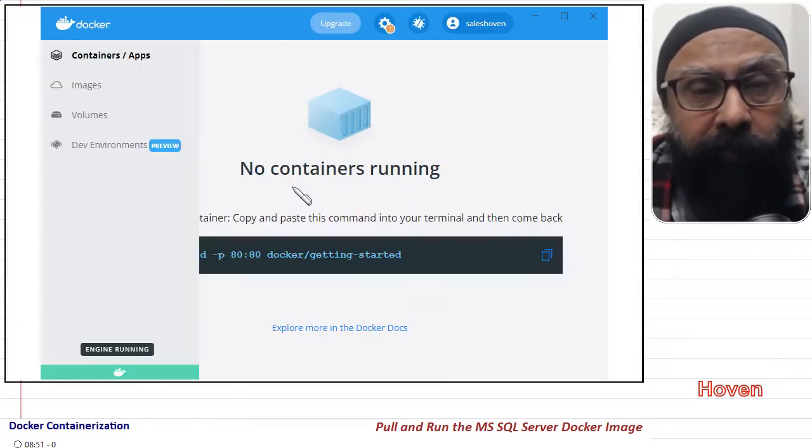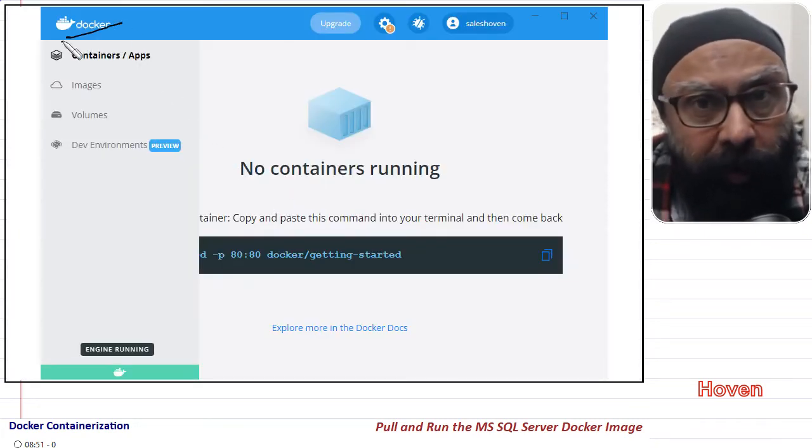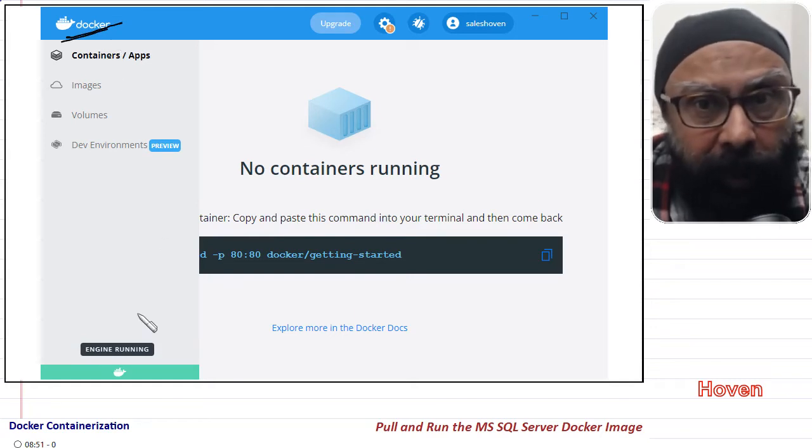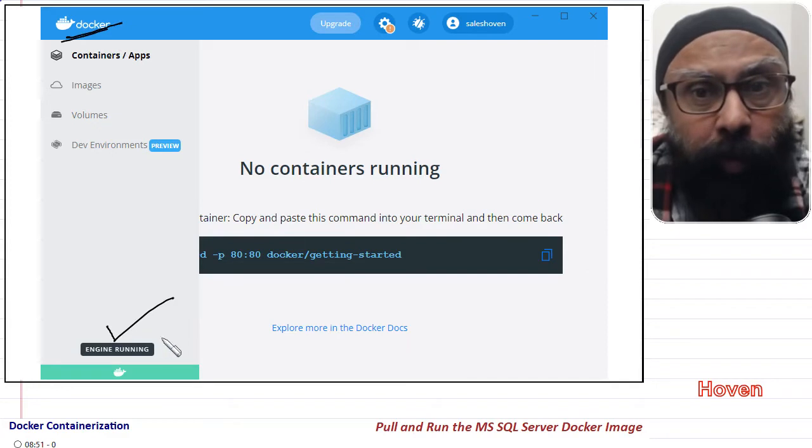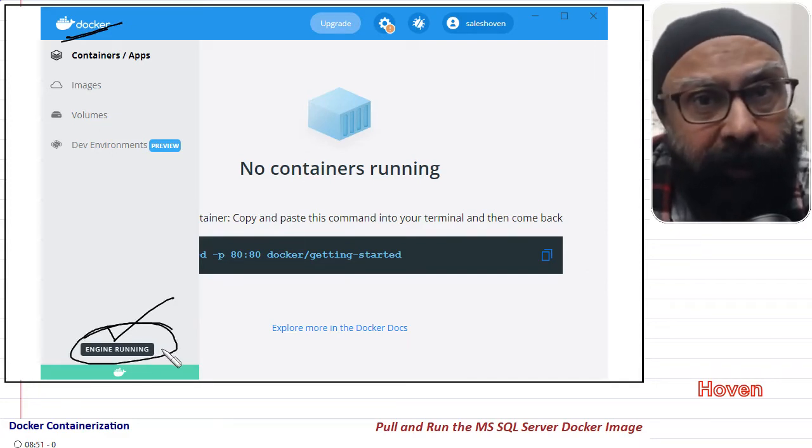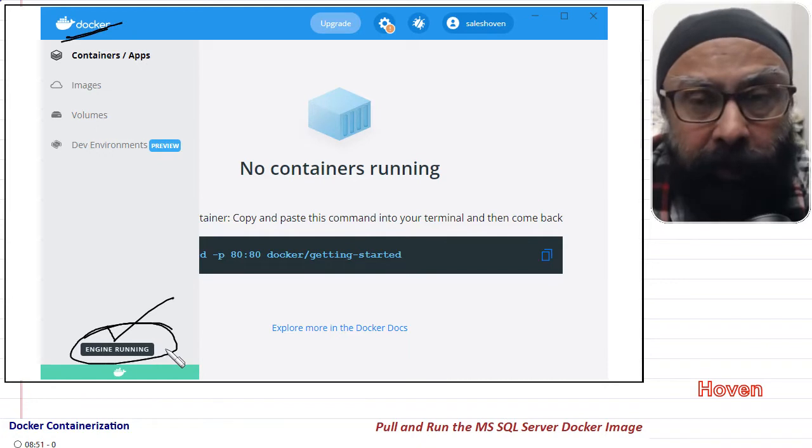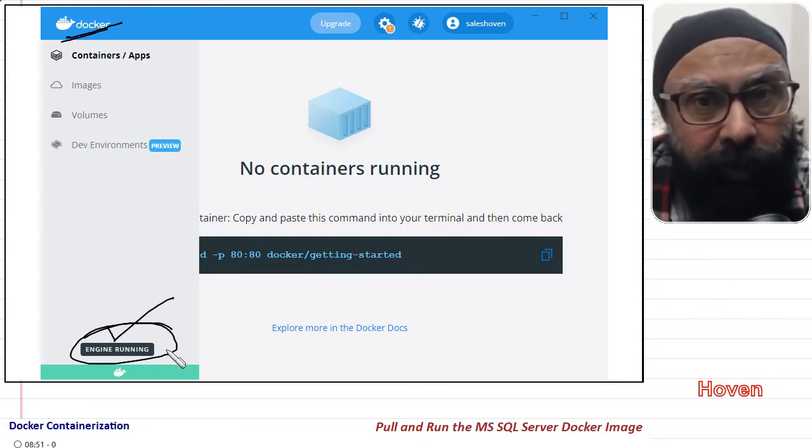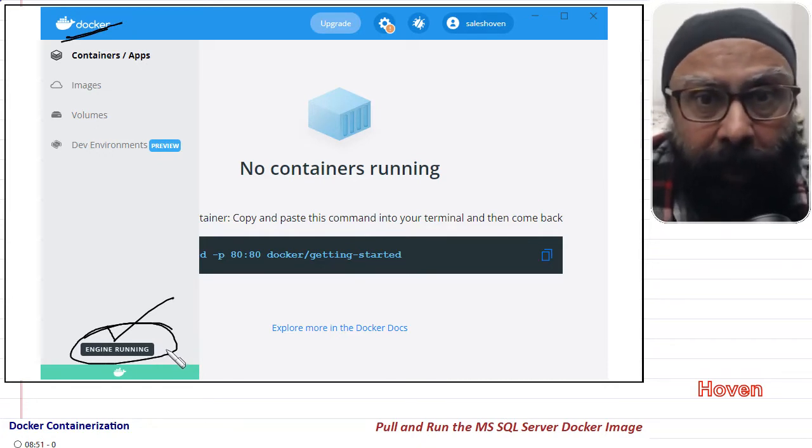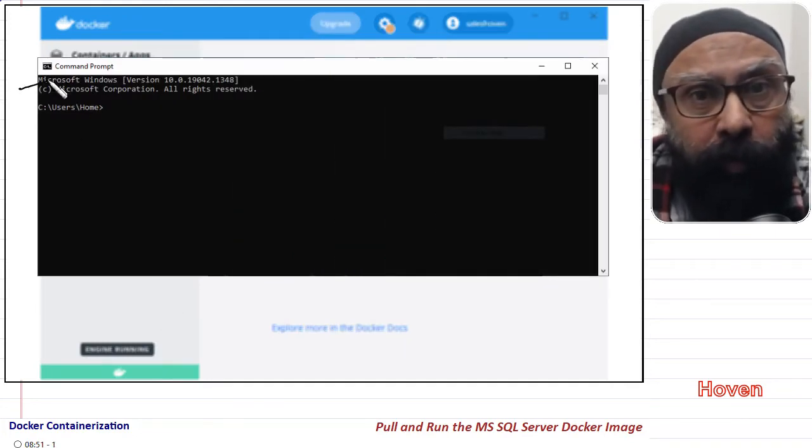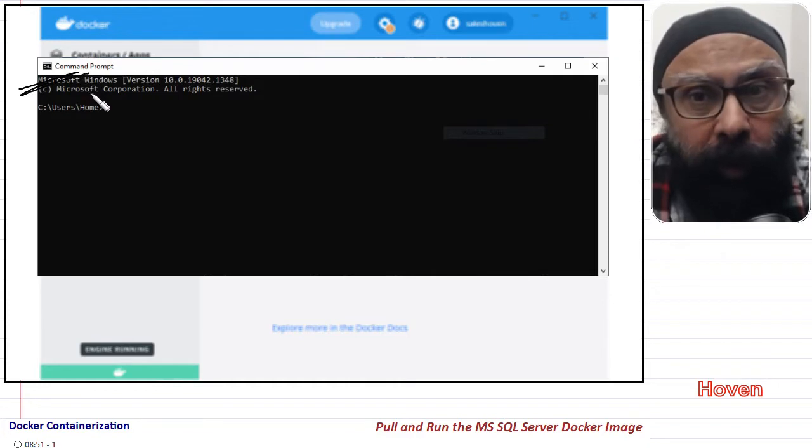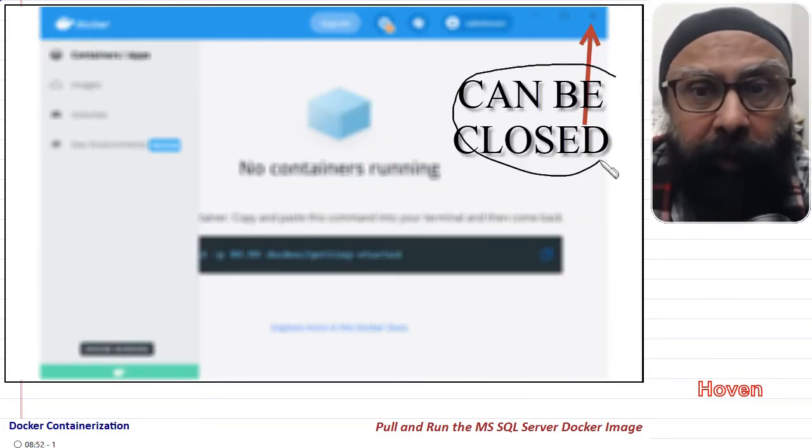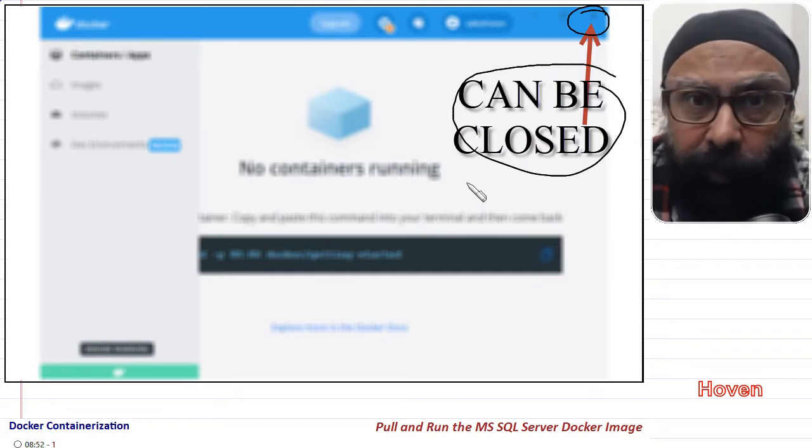First of all, start the Docker Desktop on your PC and ensure that the window opens and that it is in a running state. This window causes all the necessary background services to start. As usual, we shall be using a command prompt to run our commands. The Docker window can be closed now because the background services will continue to run for our requirements.